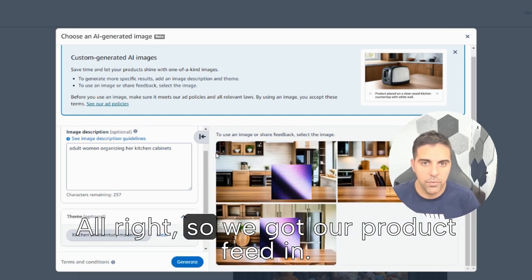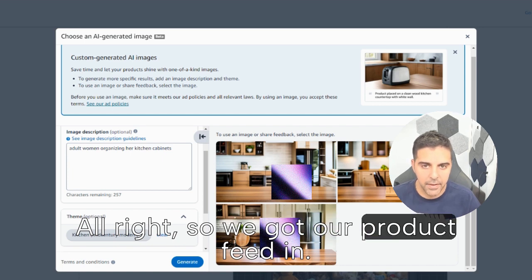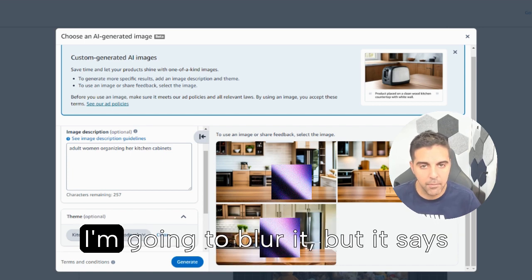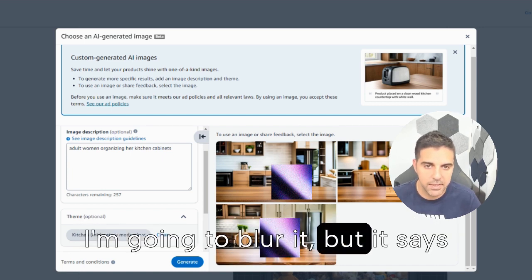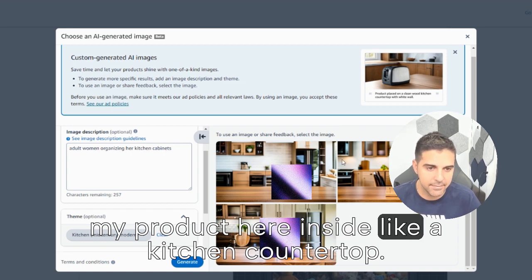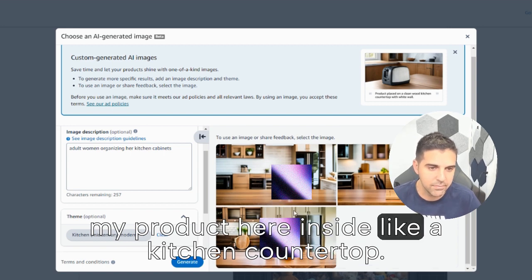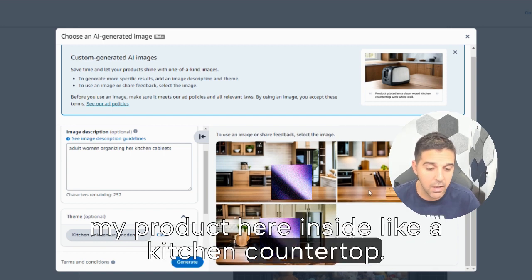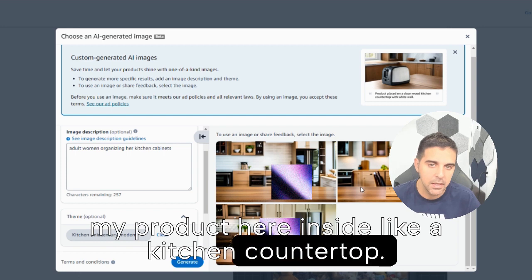Alright, so we got our product feed in. I'm going to blur it, but it says my product here inside a kitchen countertop. I don't think that it's the best product.